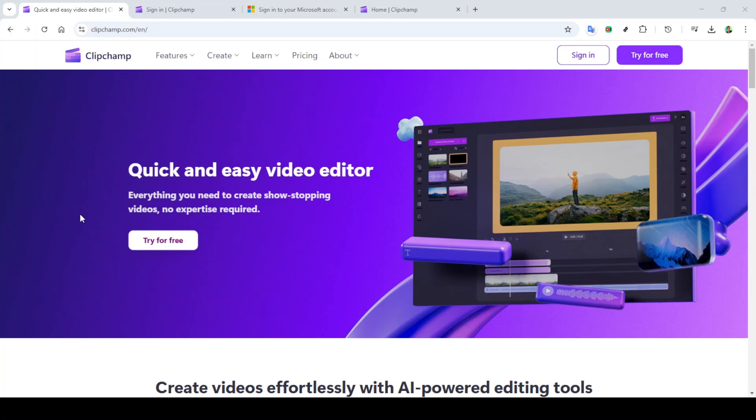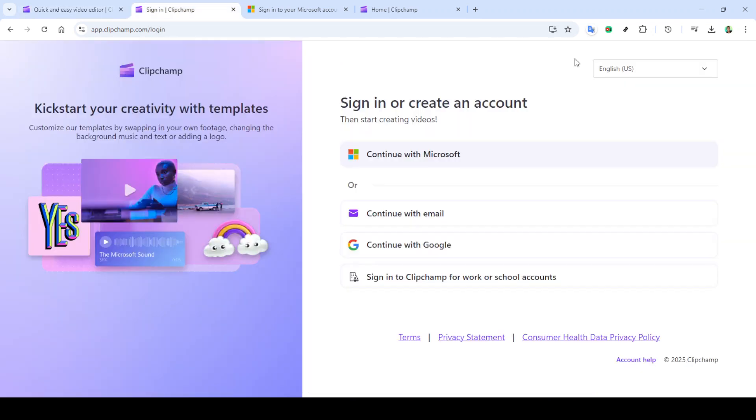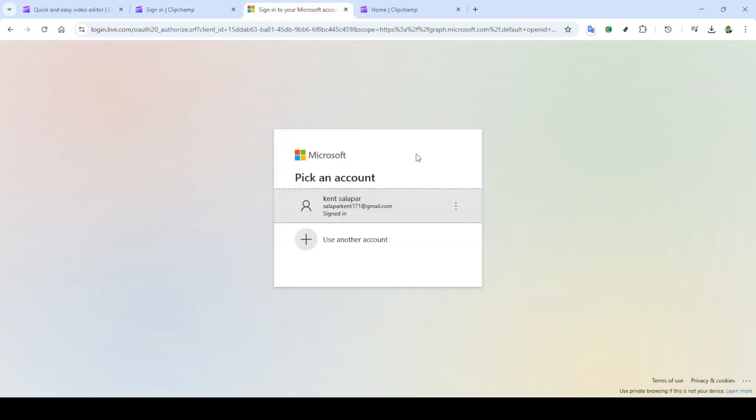In today's video, I'm going to teach you how to create a lyric video using Clipchamp, a process that can be completed in just five minutes. If you're ready to turn your audio tracks into engaging video content, let's dive right in and explore how to bring your lyrics to life.